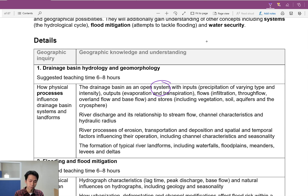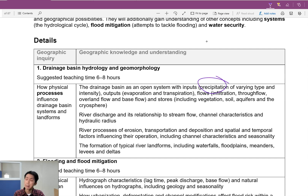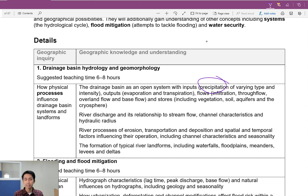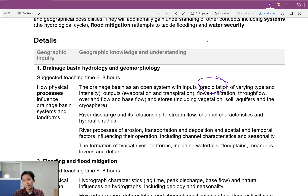In a water cycle or a drainage basin, what exactly are the inputs? It's quite simple — the input is simply precipitation. Precipitation itself means rain, snow, or anything that falls from the sky that is a form of H₂O could be precipitation.